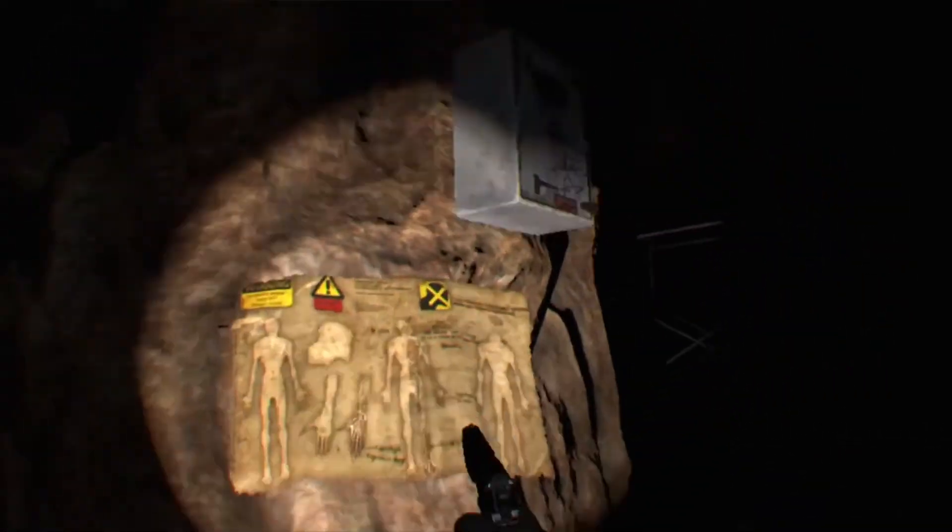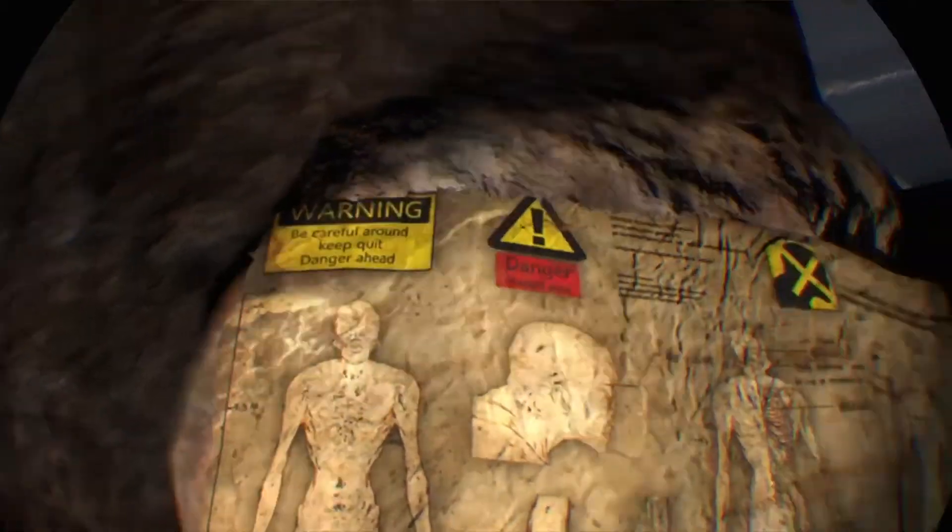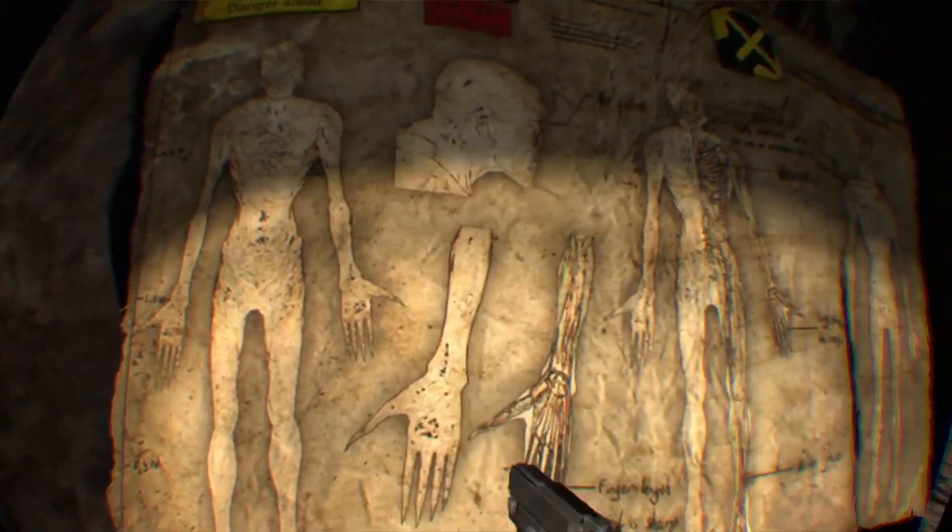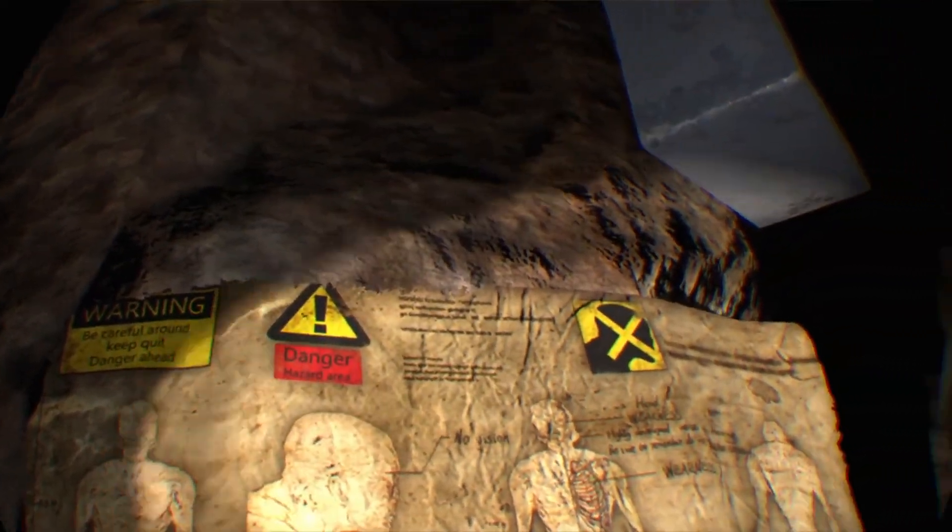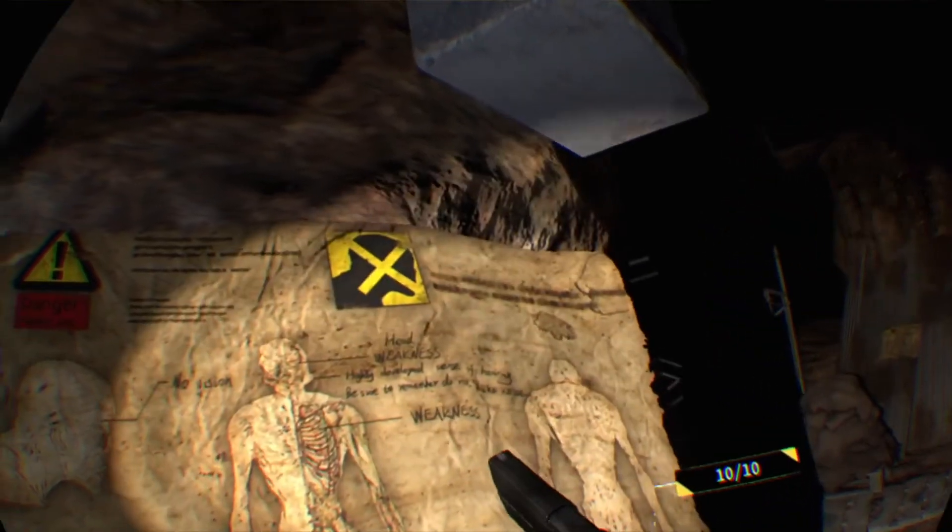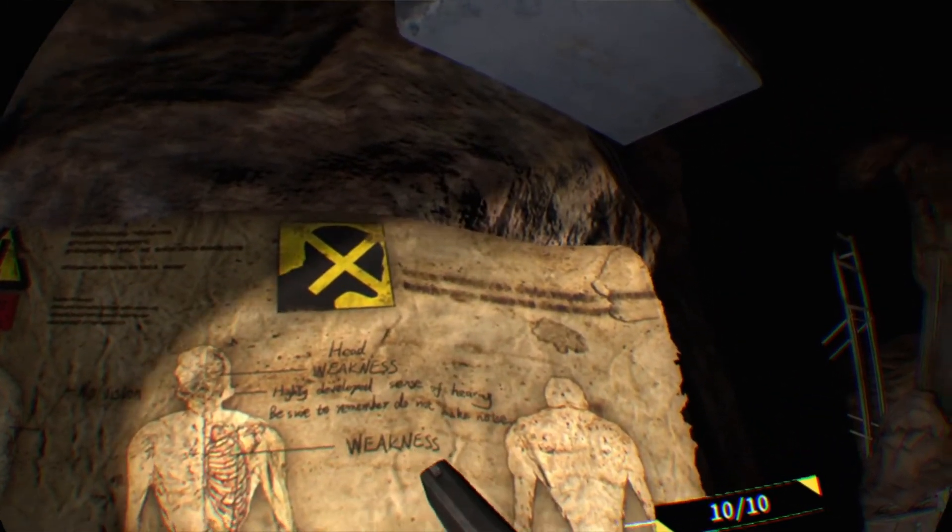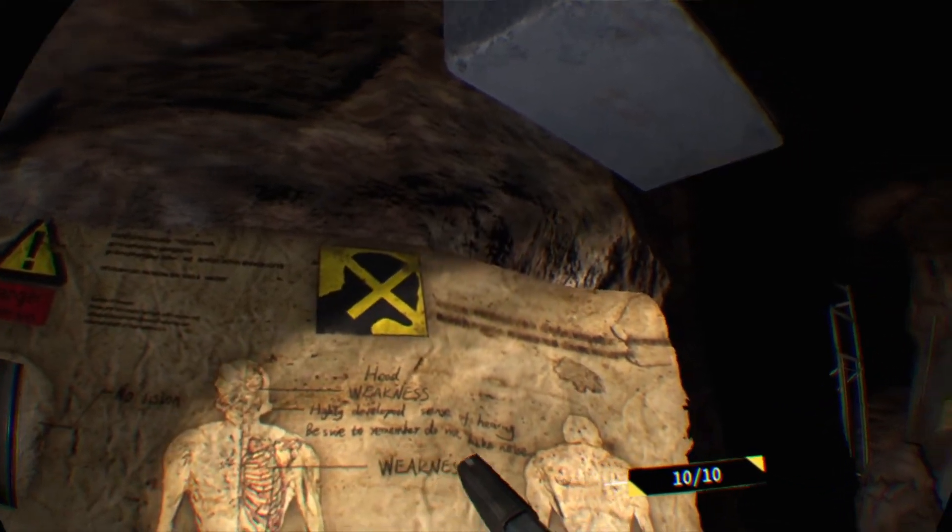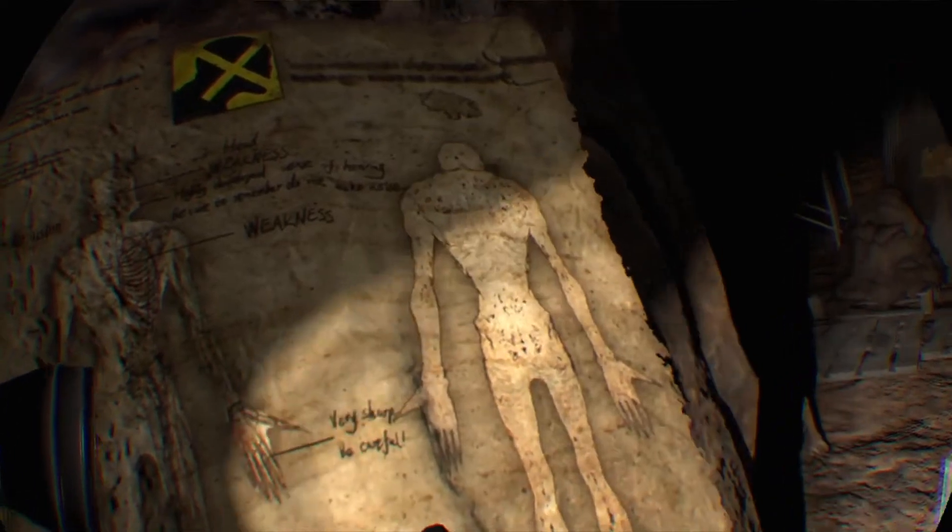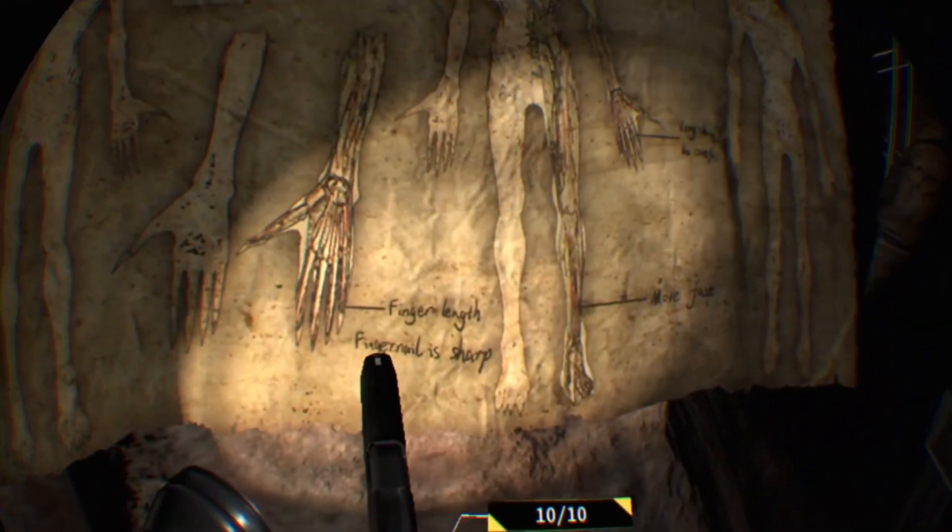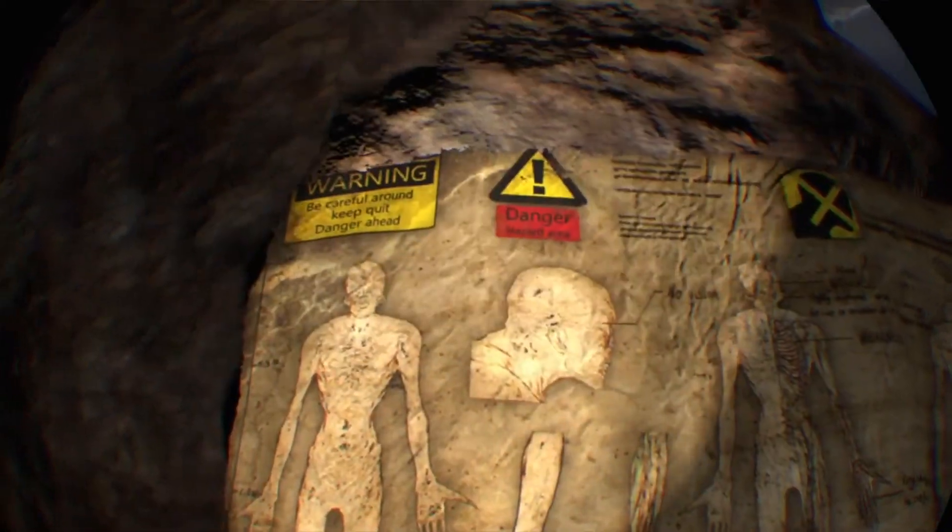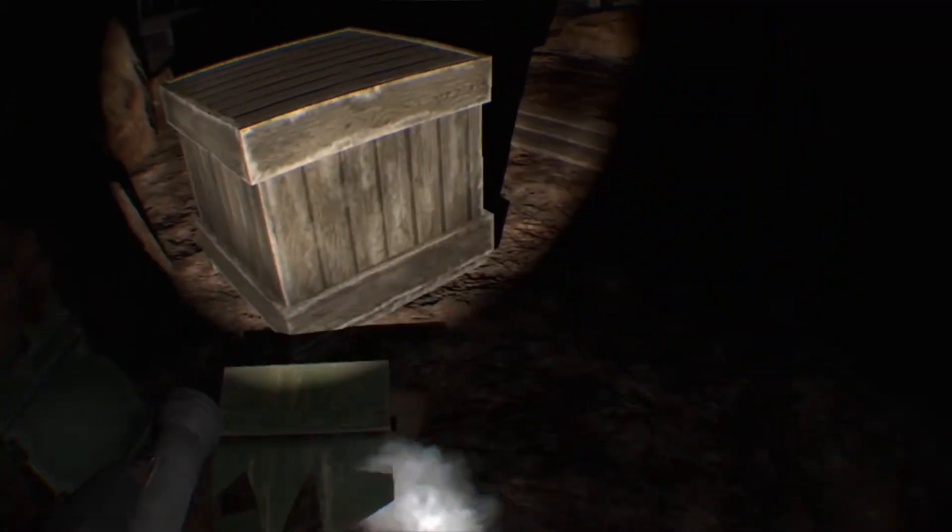Oh, what was that? I didn't see that the first time. It's more of this anatomy stuff. It's actually pretty high quality. Like, this looks really good. Like, it's not blurry or anything for me. Here we go. Head weakness. Highly developed sense of hearing. Be sure to remember. Do not make noise. Weakness. Very sharp. Be careful. Man, no shit. Finger length. Fingernail is sharp. Move fast. Cool. I'm surprised that's in English. That's odd. Good.